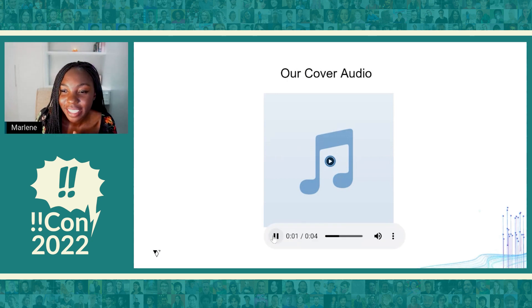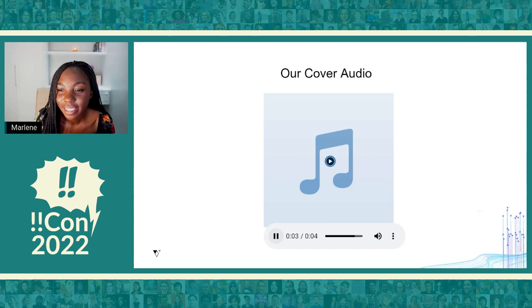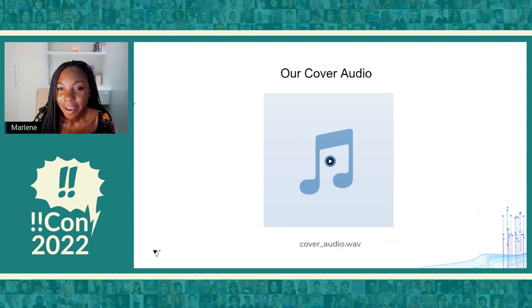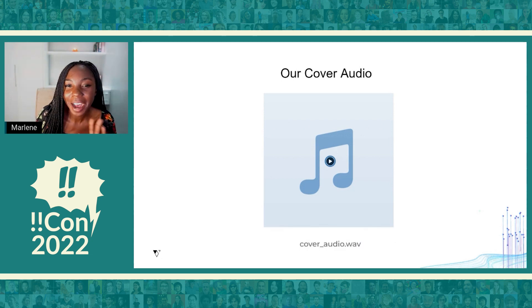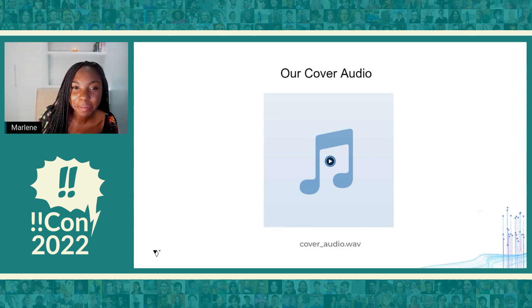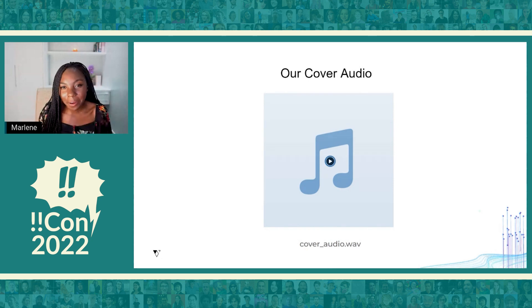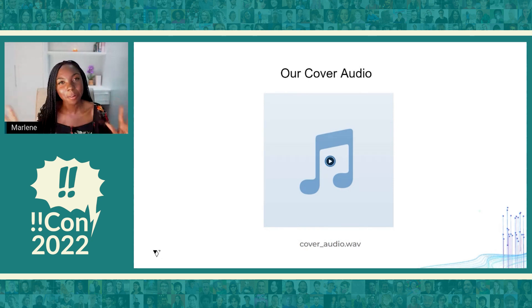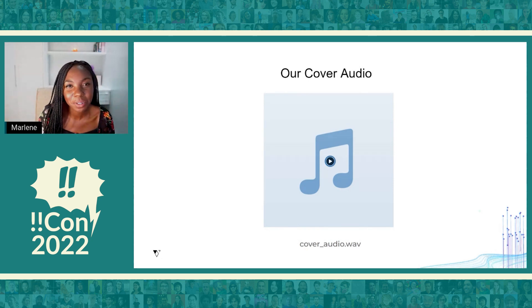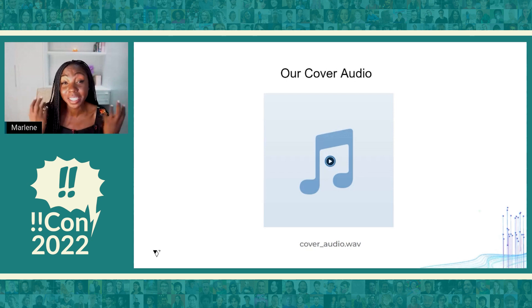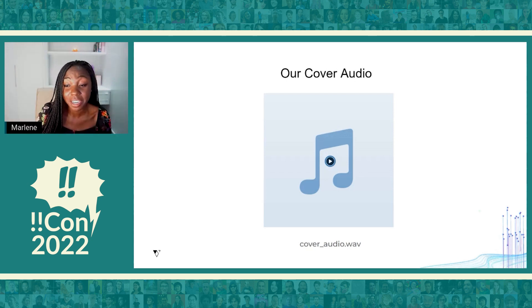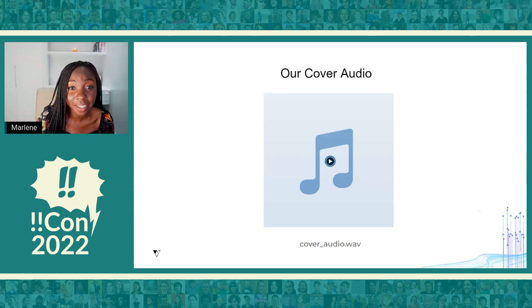The audio clip said: 'Hi, I have a secret message for you.' Hopefully you heard that, and hopefully when your crush receives the audio file, they're smart enough to know that there's a secret message hidden in it.